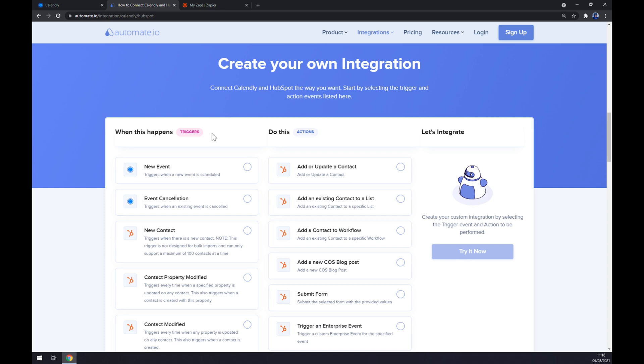Just remember on the left side underneath the triggers, we want to go with Calendly as our option, so pick from one or another. On the opposite side underneath the actions, let's go with HubSpot.